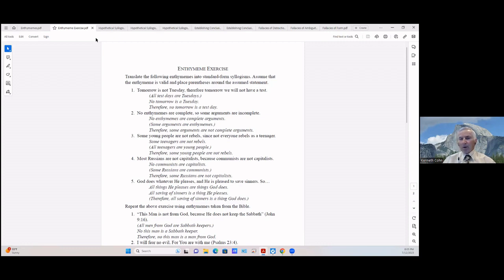Number three: 'Some young people are not rebels, since not everyone rebels as a teenager.' We can say: Some teenagers are not rebels / (All teenagers are young people) — we have to assume this / Therefore some young people are not rebels. You can't get to the conclusion from the major premise without the assumption that all teenagers are young people.